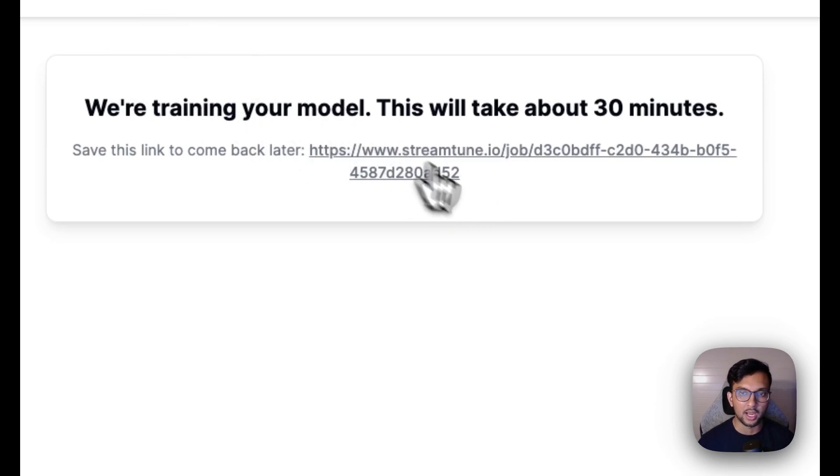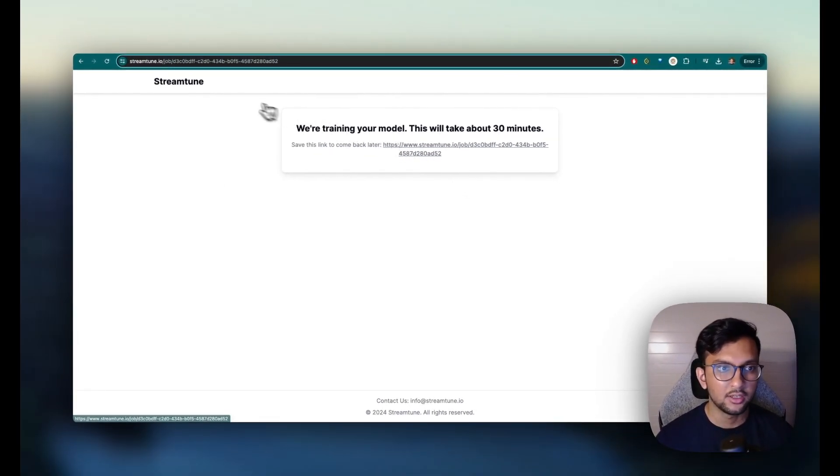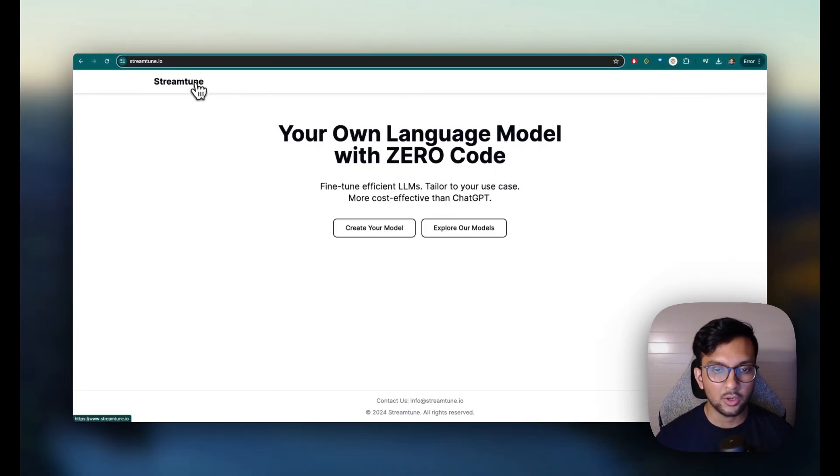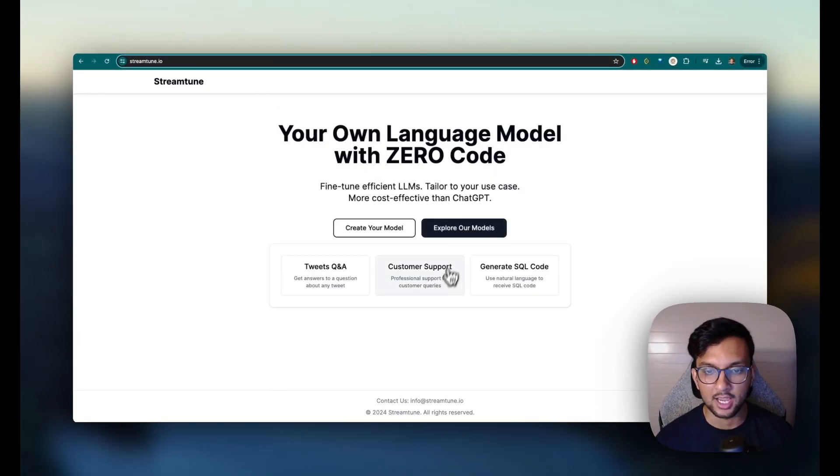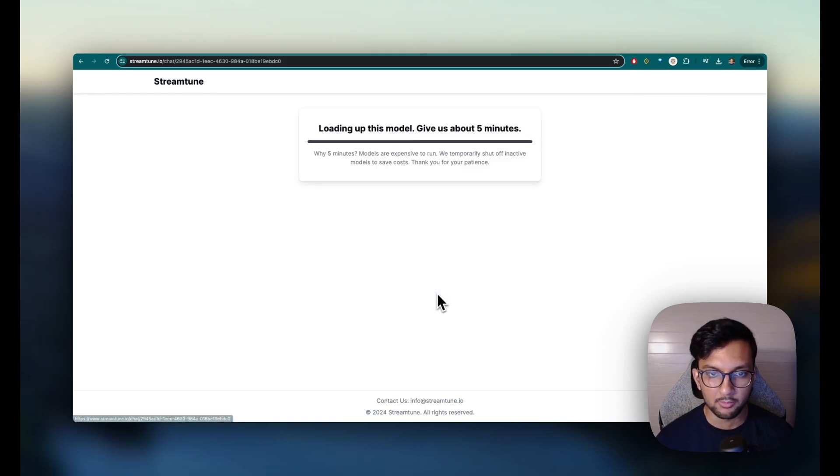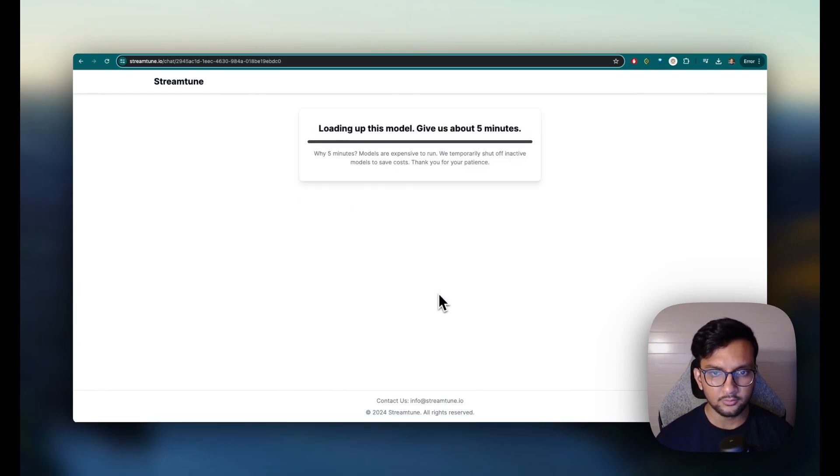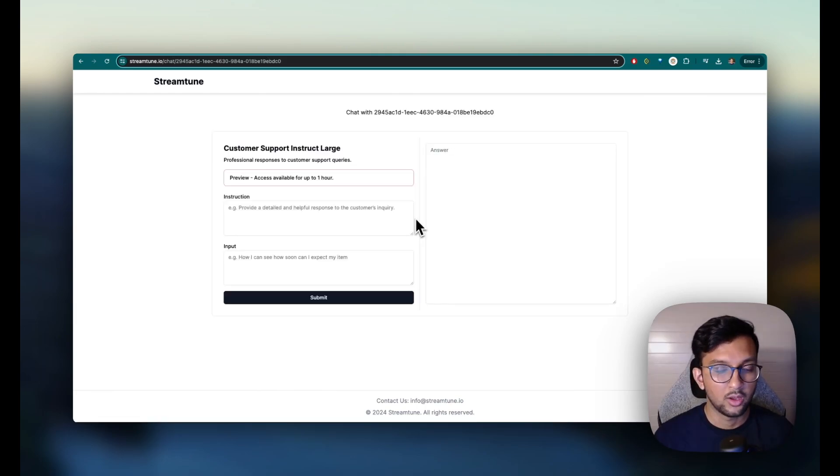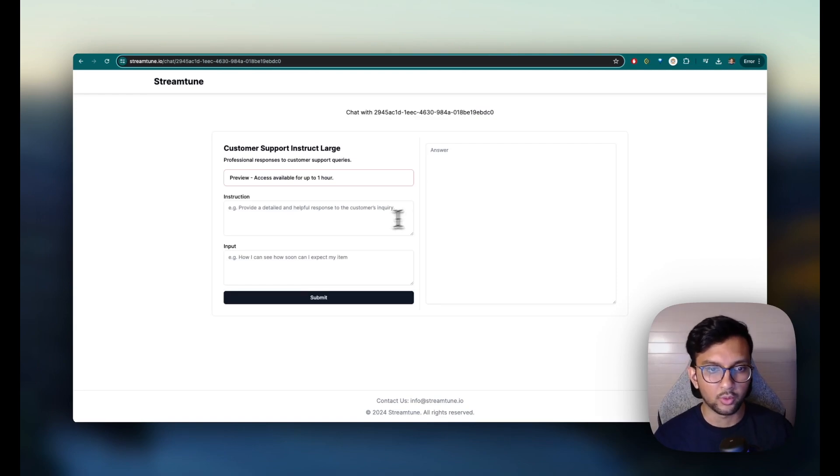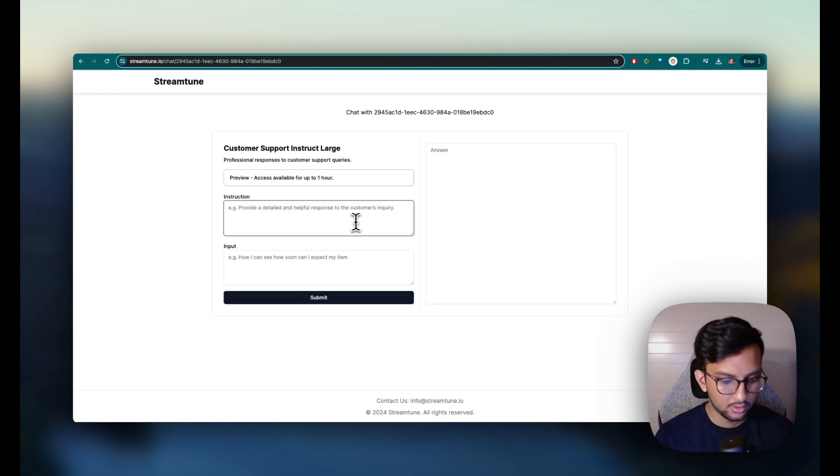For example, I've gone ahead and done the training. So let's go ahead and explore the customer support bot. So let's try out some queries here.